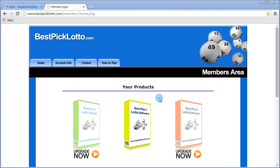And that's all there is to logging in and changing your password for the Pick 4 Lotto software. Thanks for your time and have a great day.